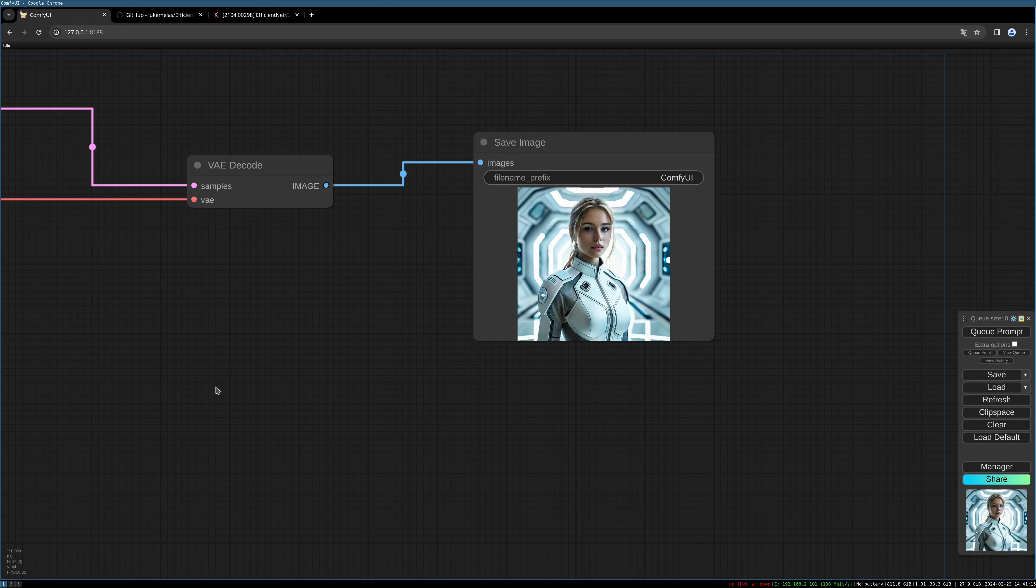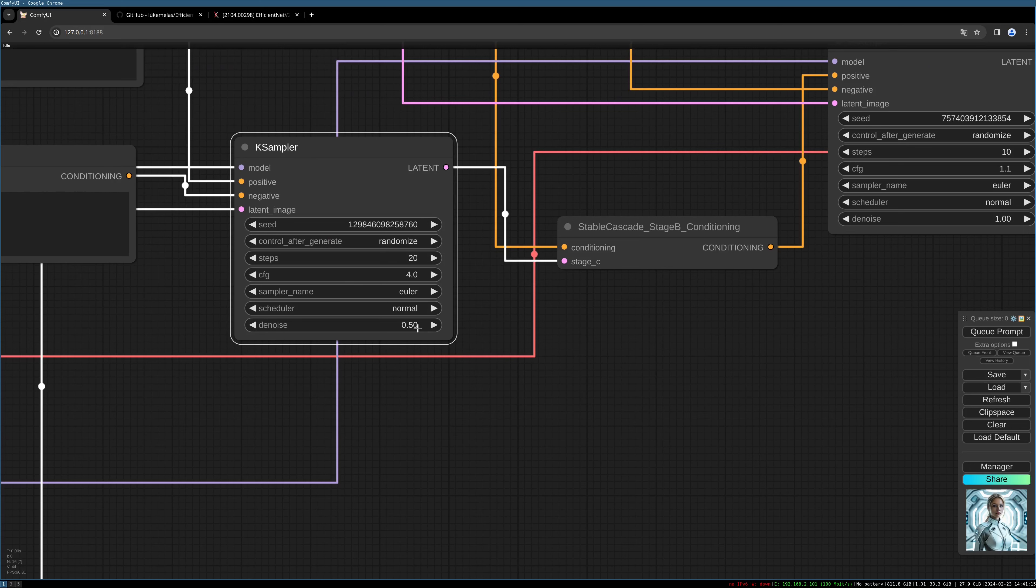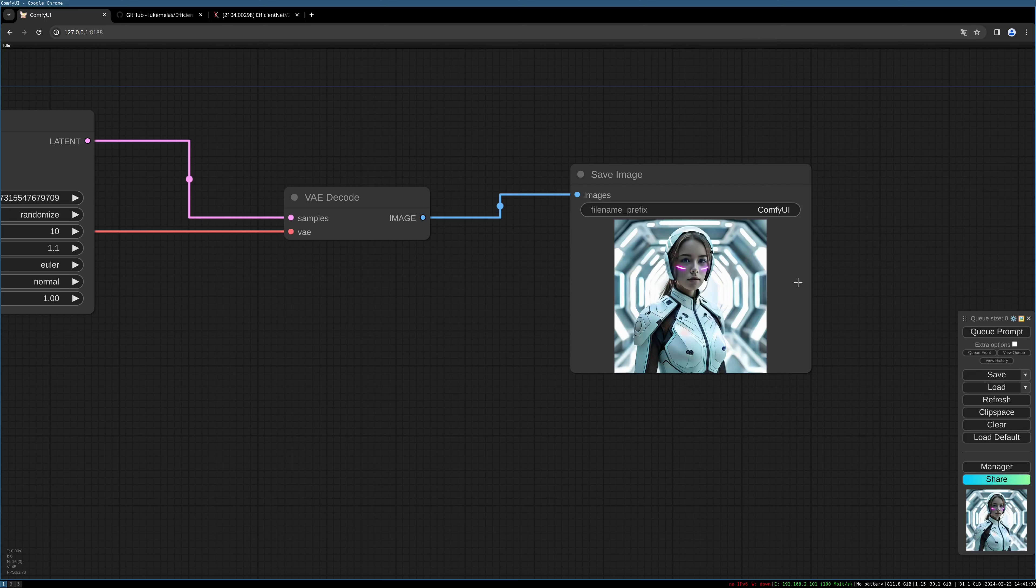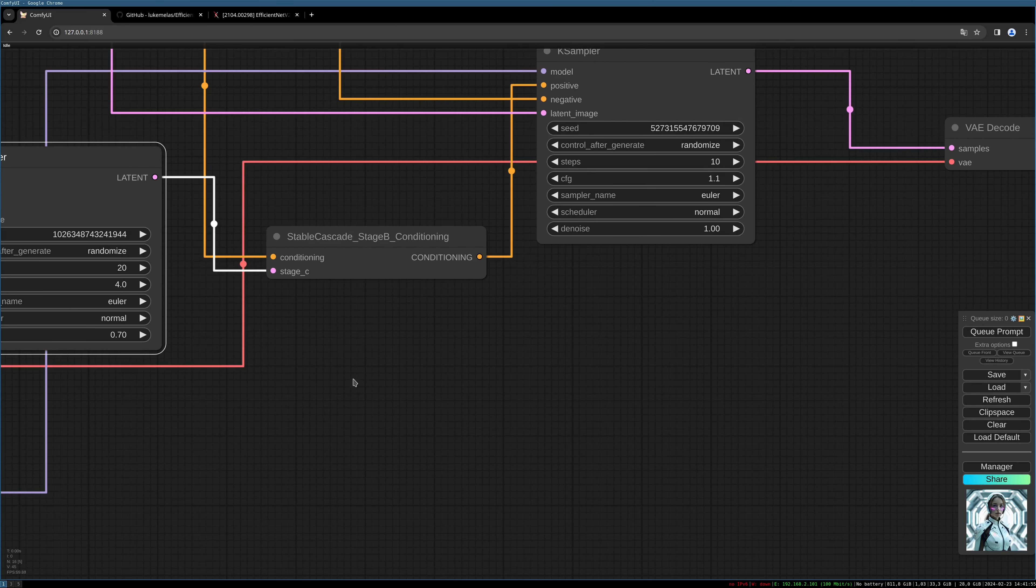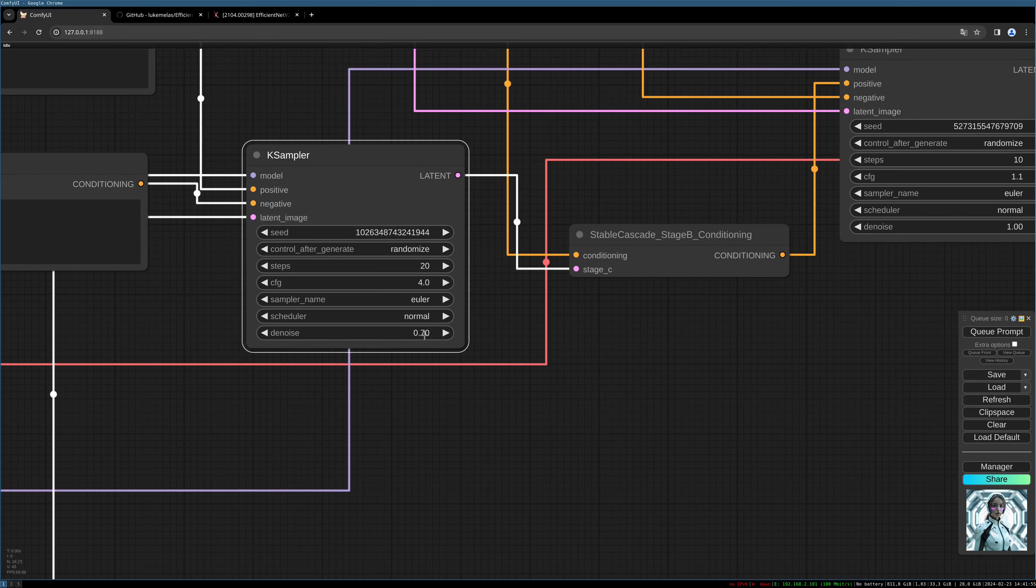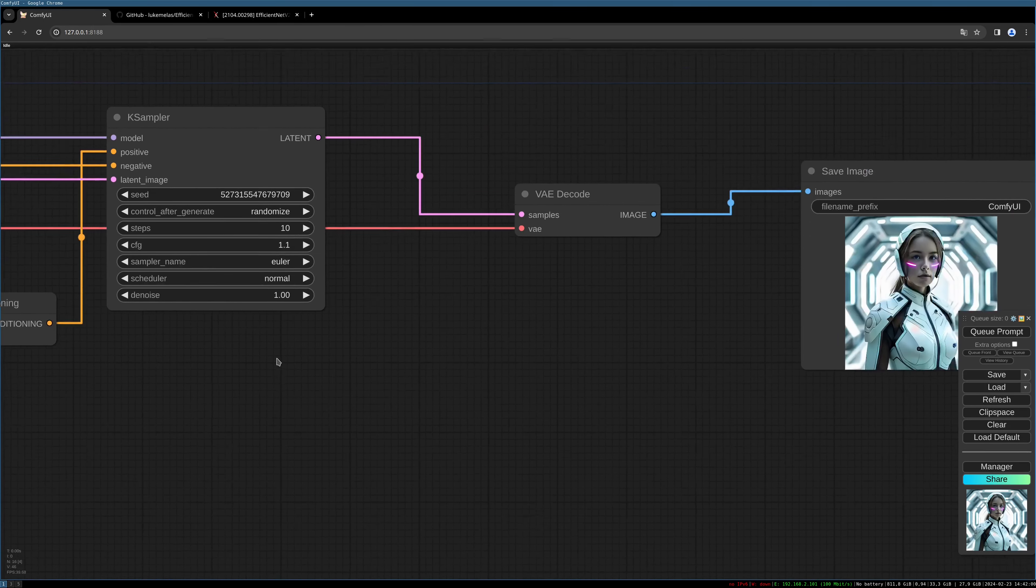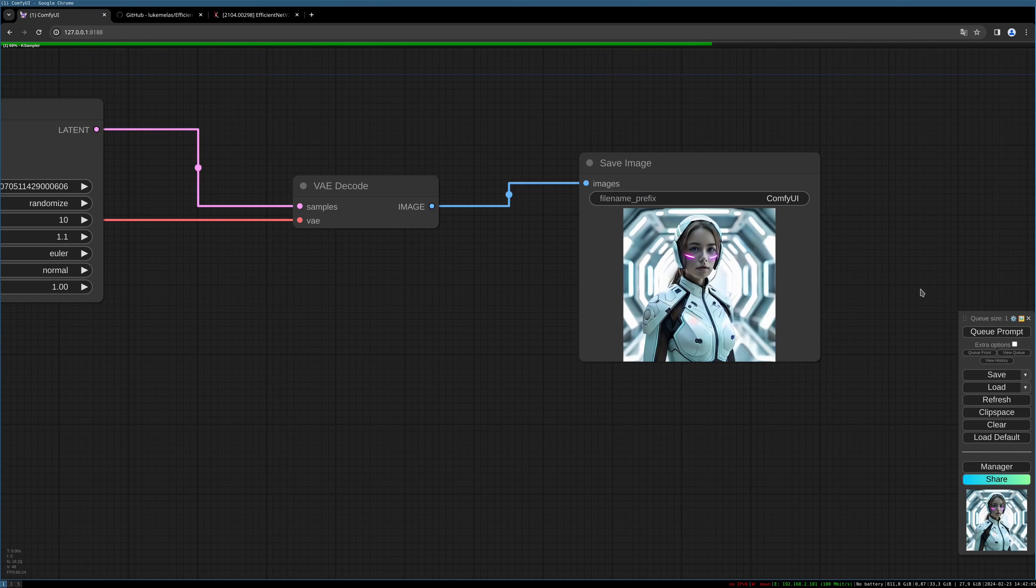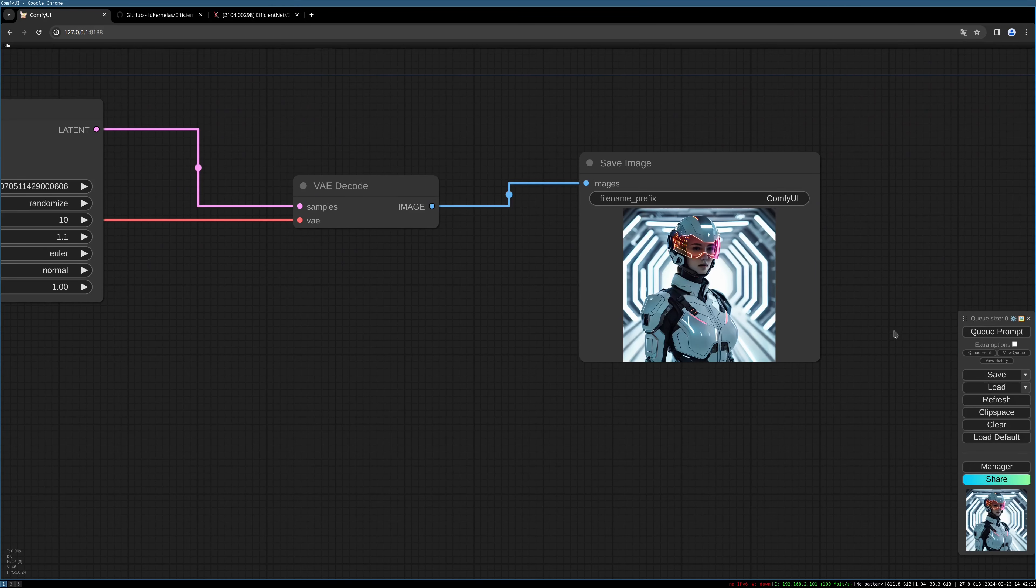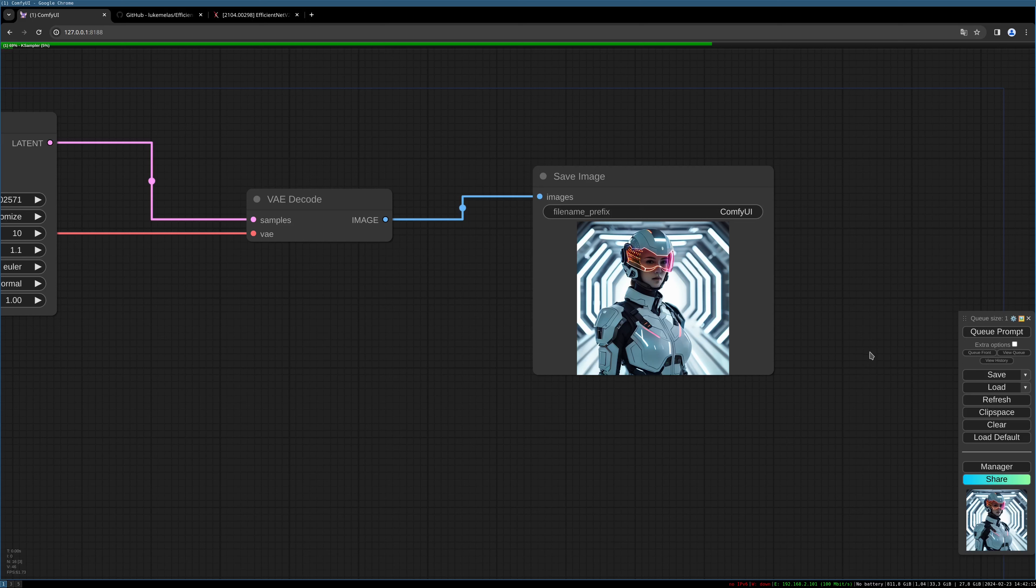Let's increase the denoise setting to 0.7. There comes the helmet! It really depends on what you want to create - you have to play around with these settings. I'll increase this even further to 0.8 and give it another try. That looks quite promising. Let's make another one.